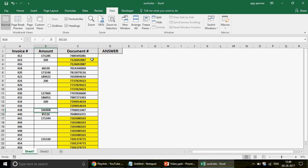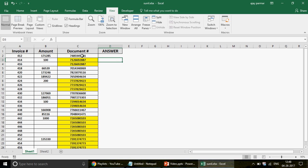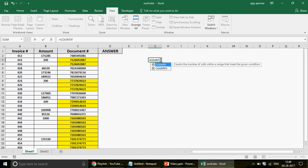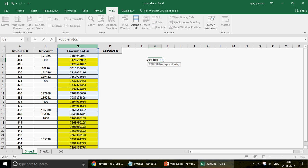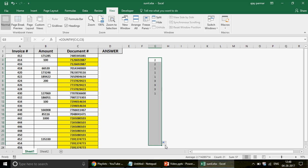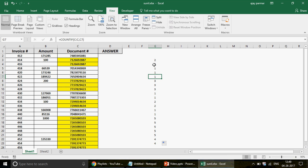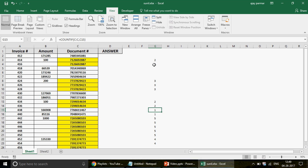To get the count we'll use the COUNTIF function. The COUNTIF will take the range C:C and the criteria as the current cell — that gives us the count. If I drag this down, you can see this document appears twice, this one three times, and this one twice. This gives us our denominator — the number by which we need to divide.